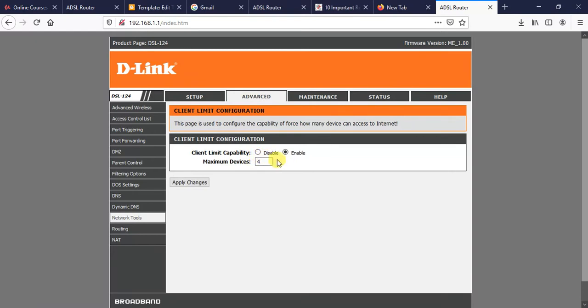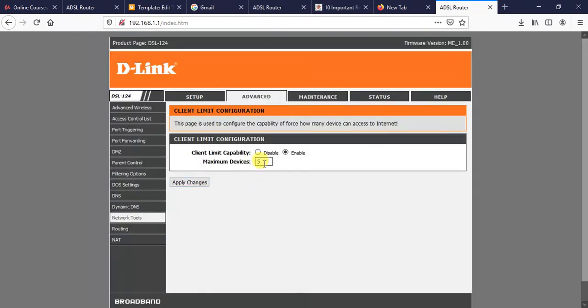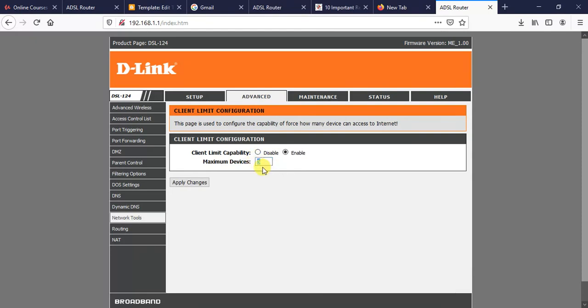Then maximum devices we need to specify here. You can specify five, you can specify ten, whatever you like. Once you specify the number, you need to click Apply Changes. Now I have fixed the number of devices that have access to my wireless internet or my Wi-Fi. So a maximum of five devices are connected. No more than five clients can be connected from this wireless internet.